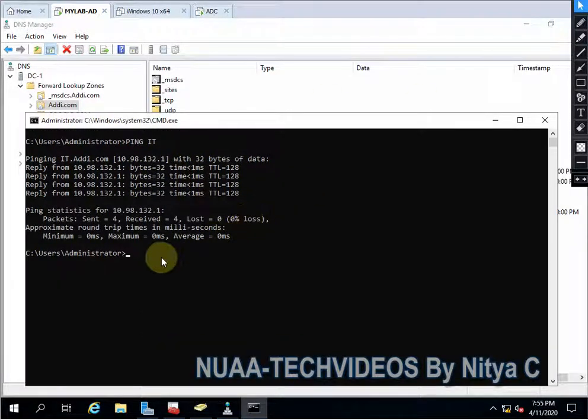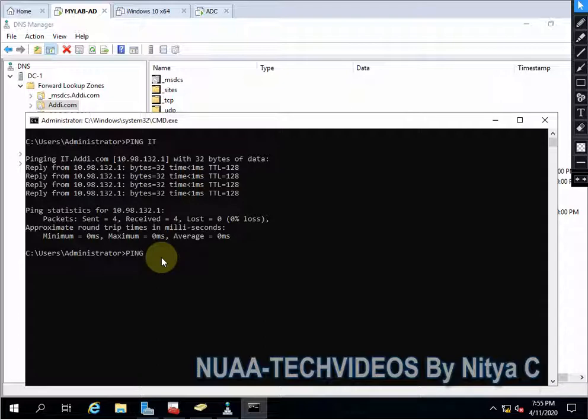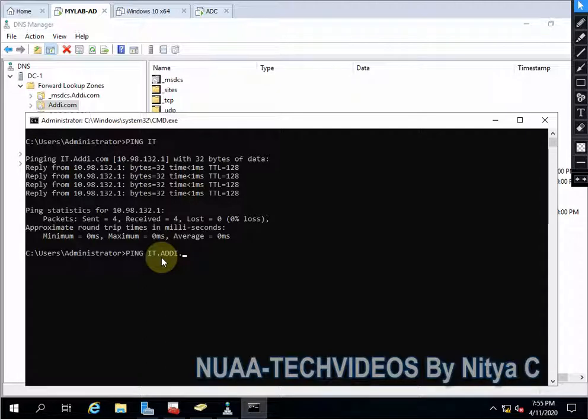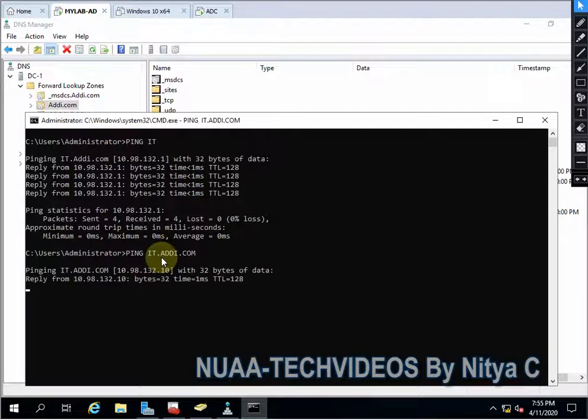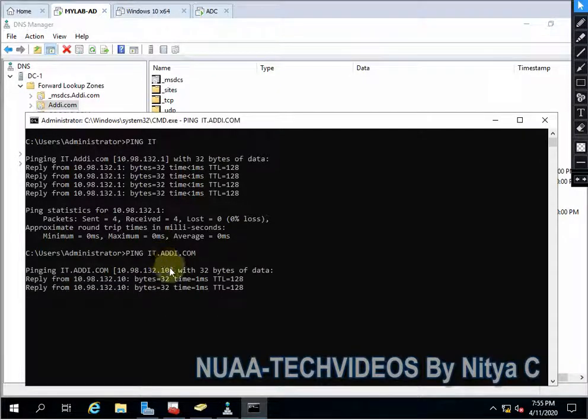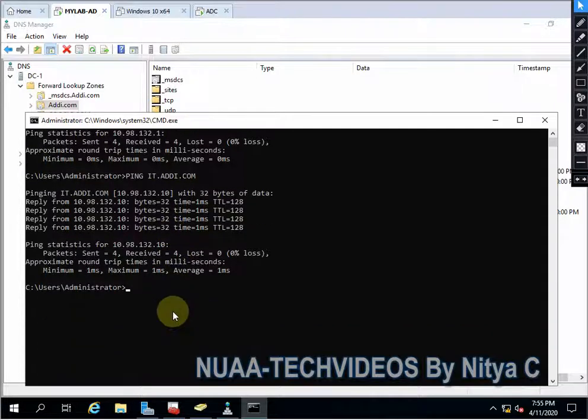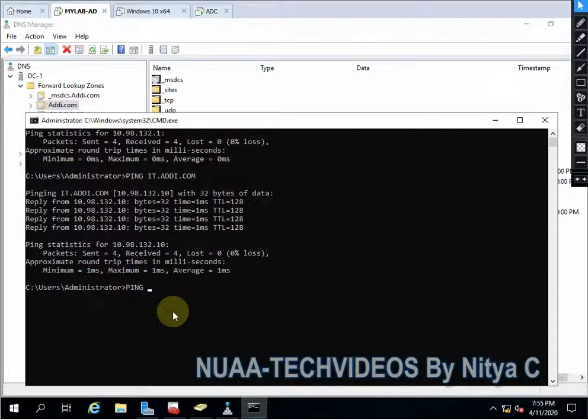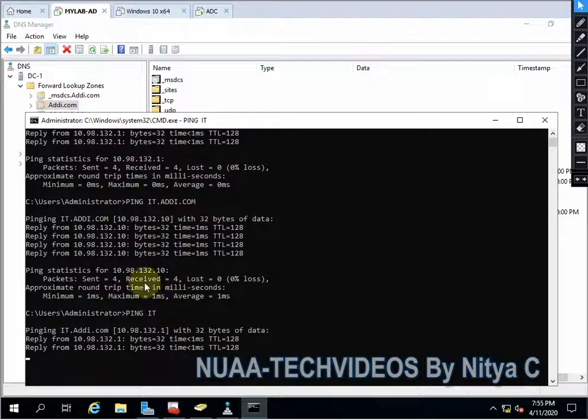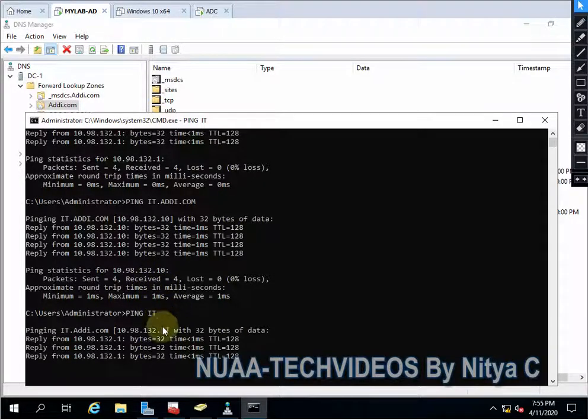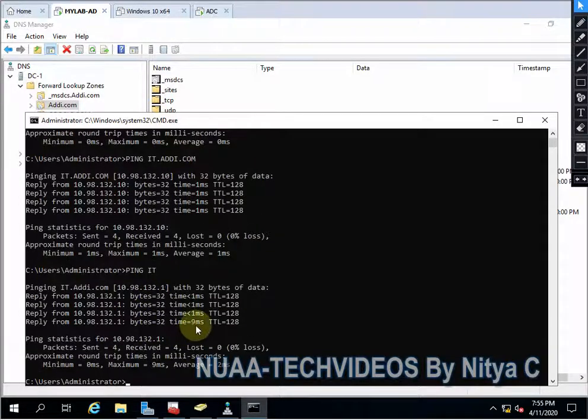Now let's see the magic. So again we'll ping. Ping IT. I will use the full FQDN it.id.com. You can see it is coming from 10. Again, let's ping it. We are getting response from one.